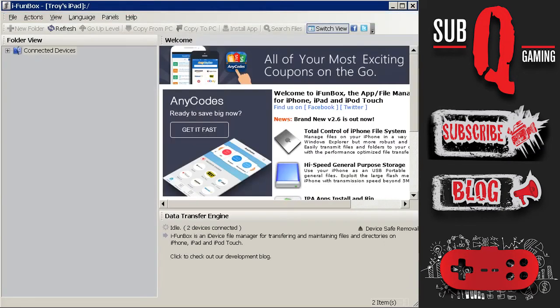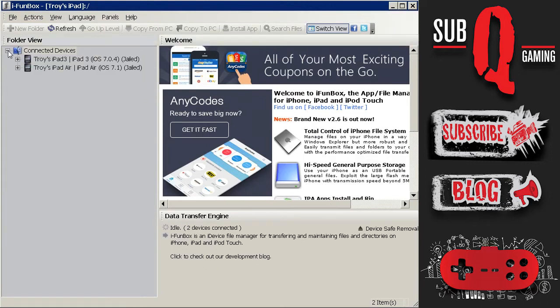Now on the left hand side is a list of connected devices. You will need to plug your devices into the PC via the USB cable. So once they are connected you'll get a list like this. So I have my iPad 3 and the iPad Air connected.